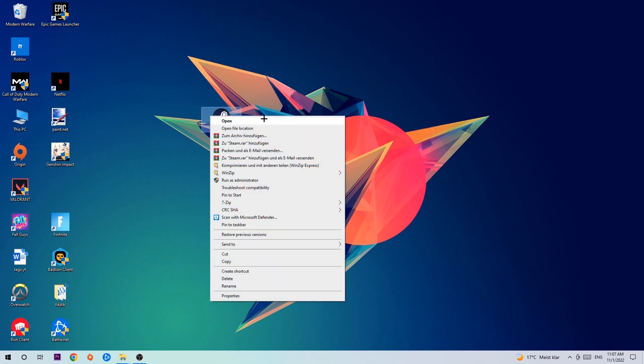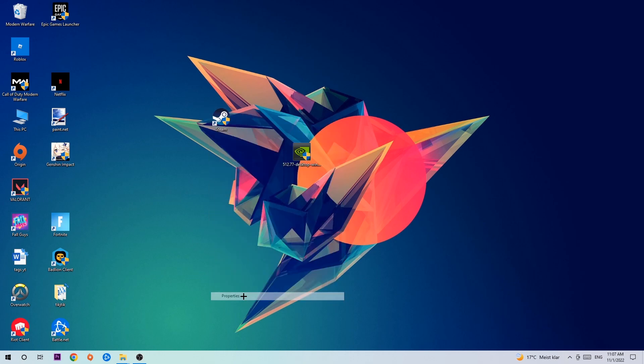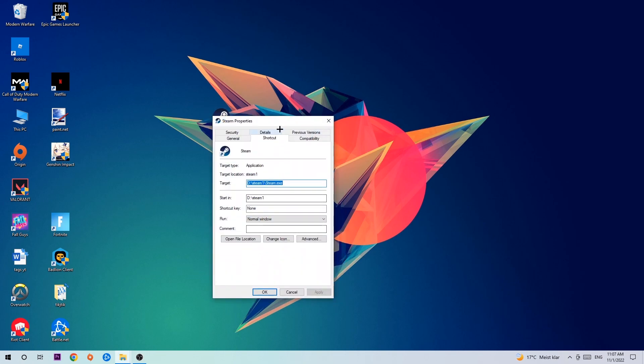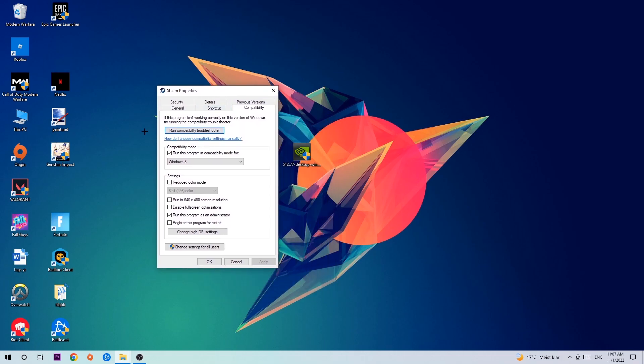Right-click the shortcut, go to the very bottom where it says Properties, click onto Compatibility and simply copy my settings.